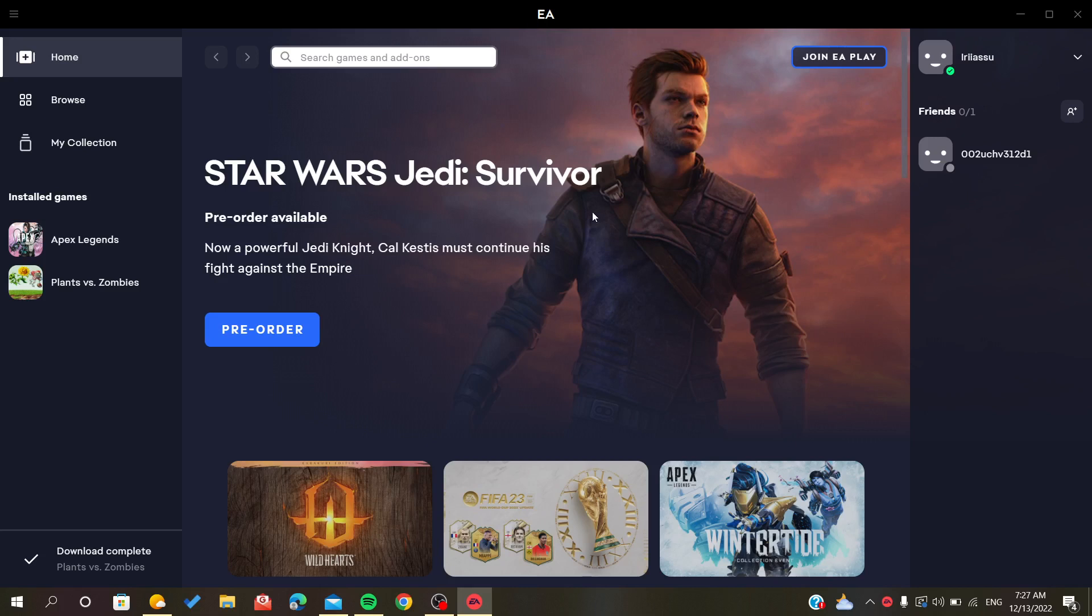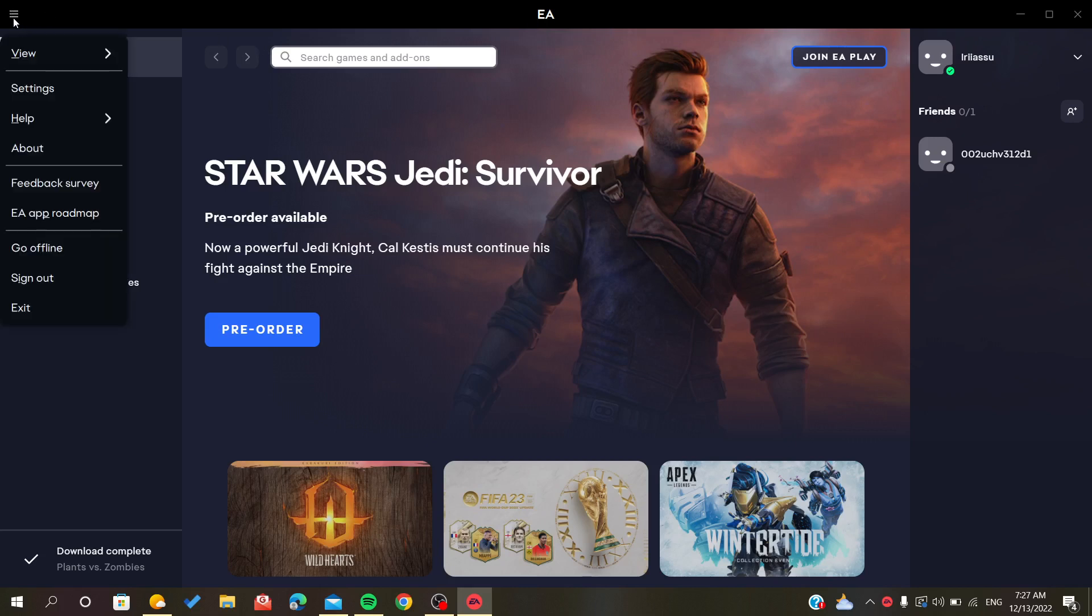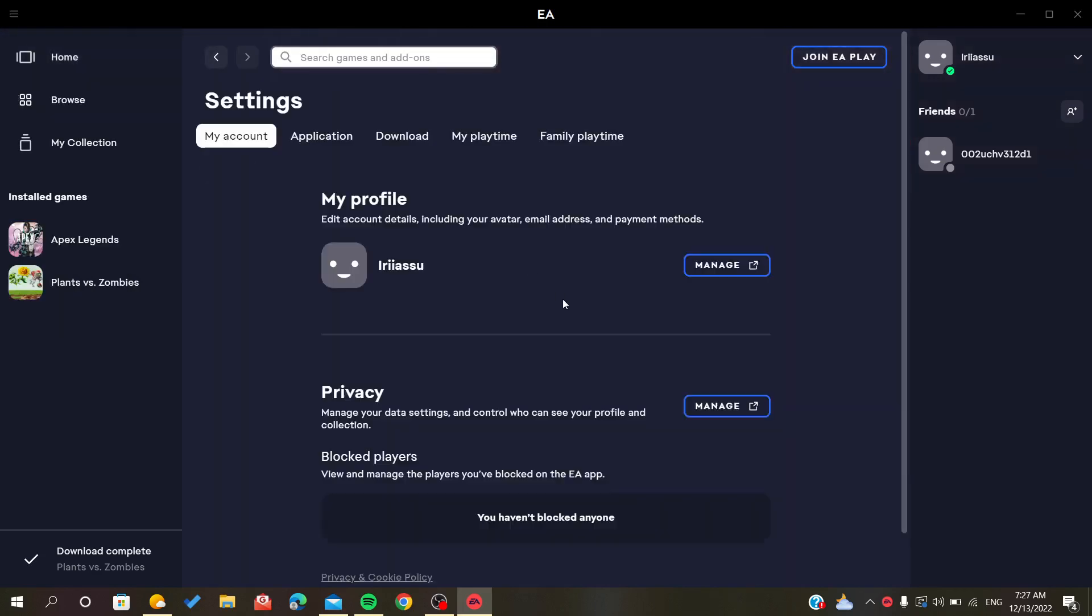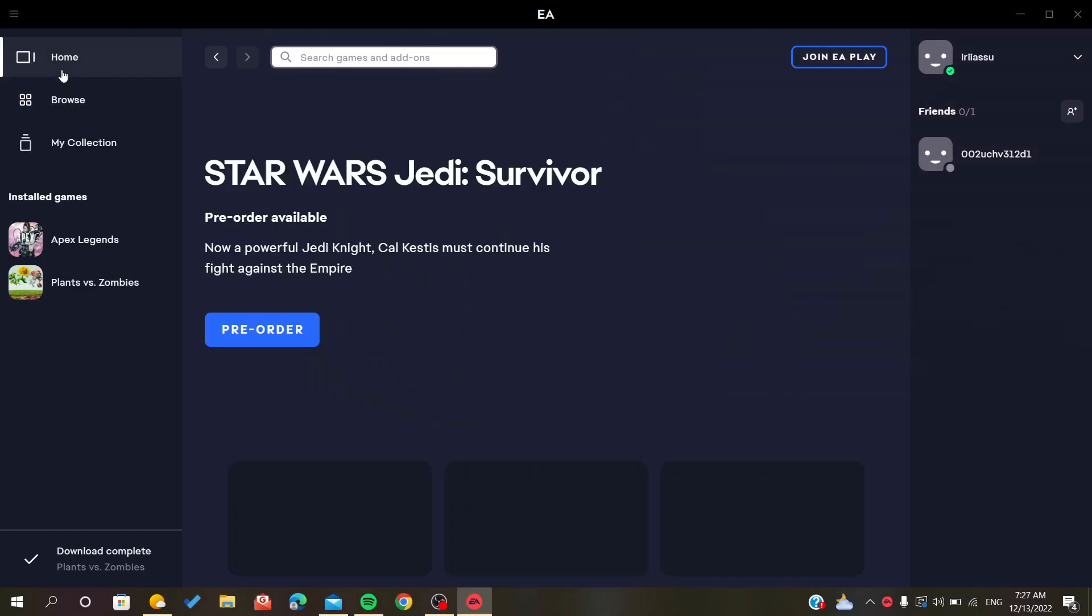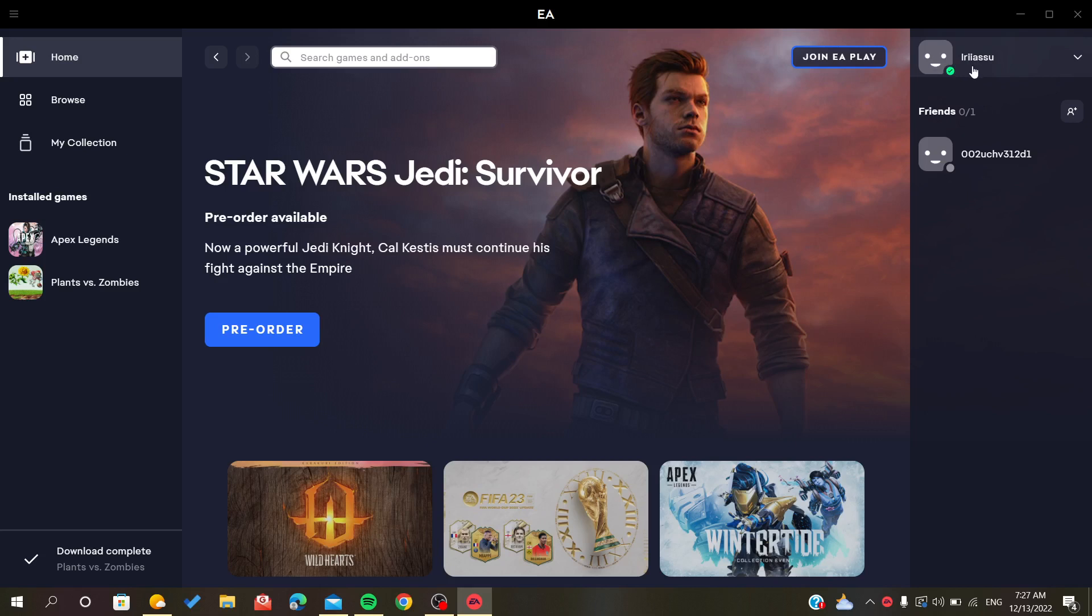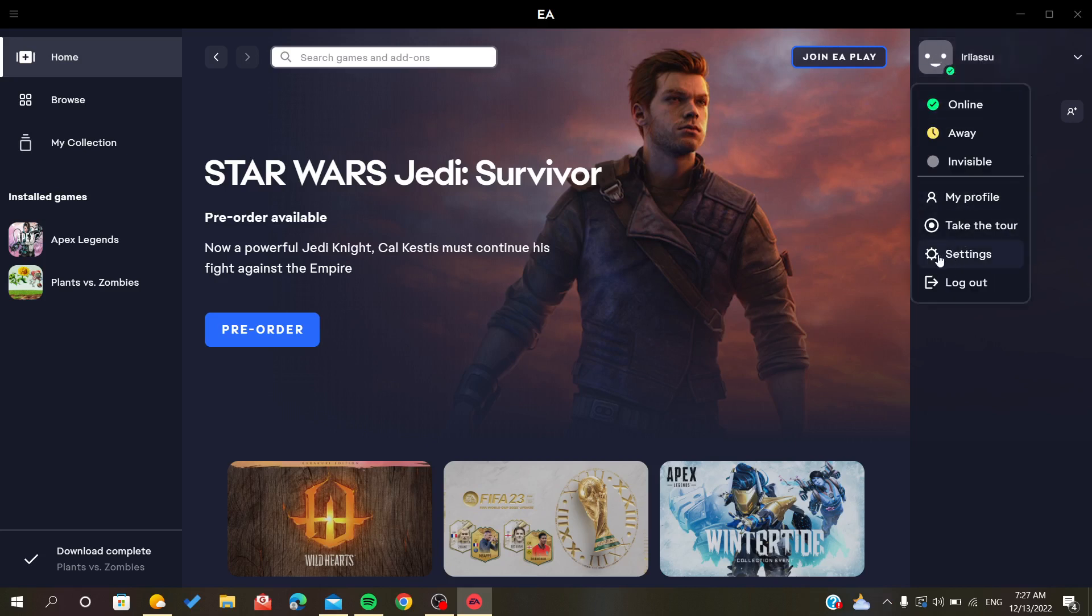The first thing that you should do is go directly to the settings. Either you can go from this menu and click settings, or you can simply click on your EA ID or profile picture and just click.